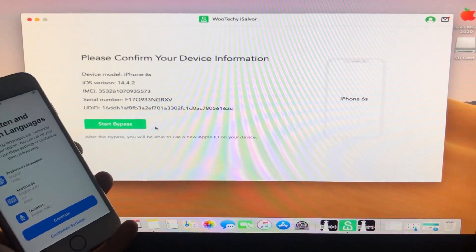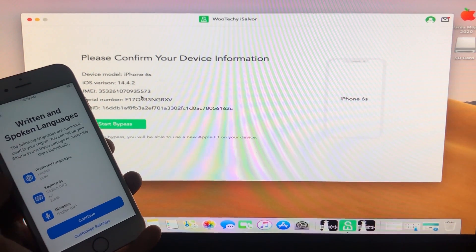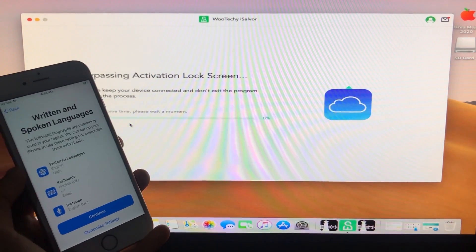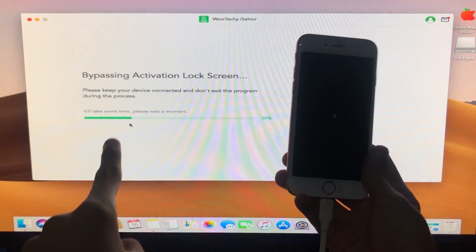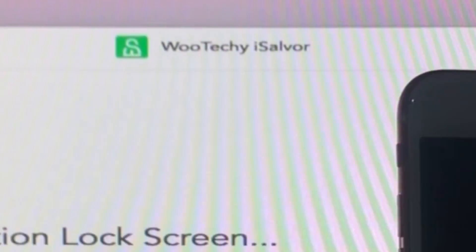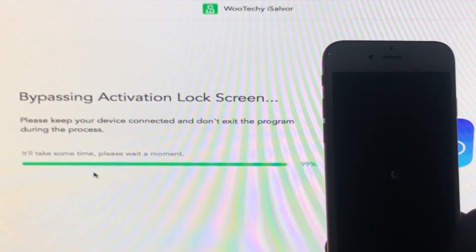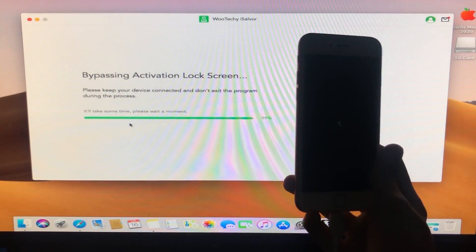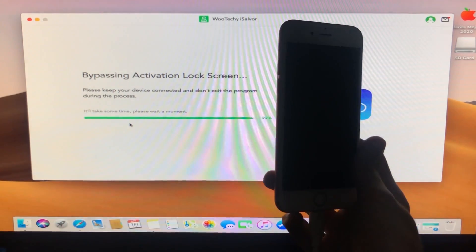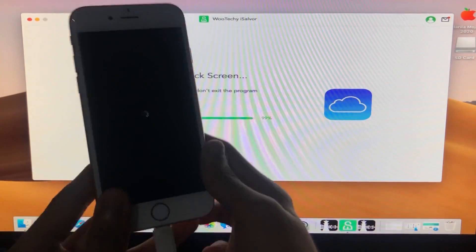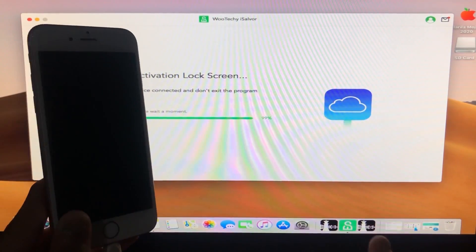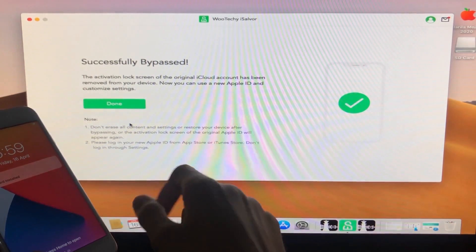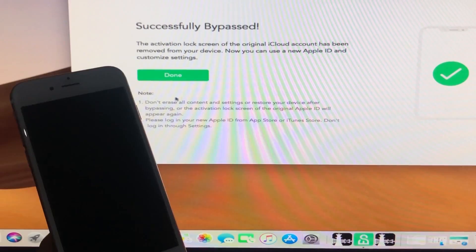It is going to display some details of your phone, then you have to click 'Start Bypass.' Let's click Start Bypass and wait — it is bypassing. As you can see, it has successfully bypassed. In just a few minutes your iPhone is successfully unlocked.